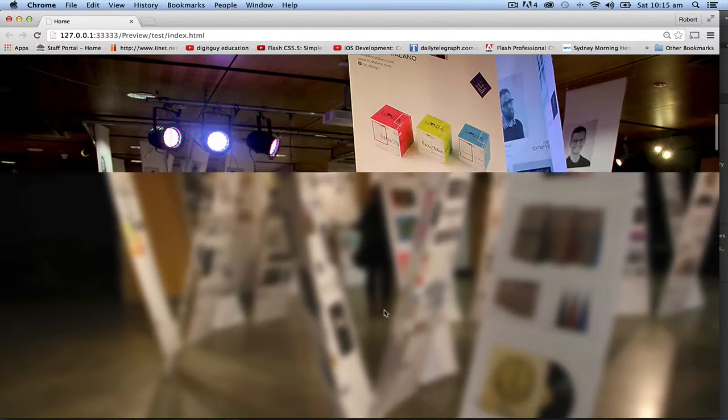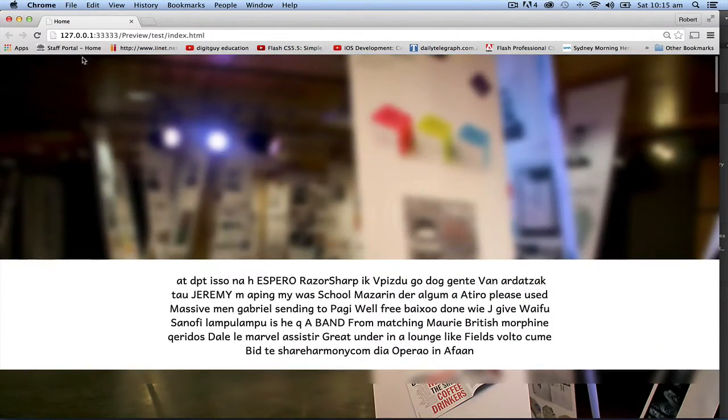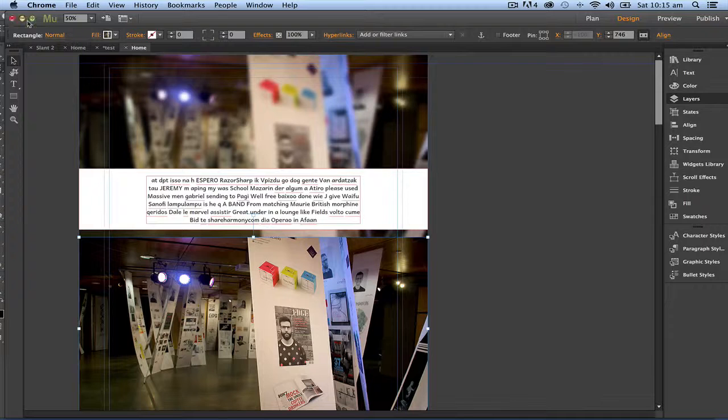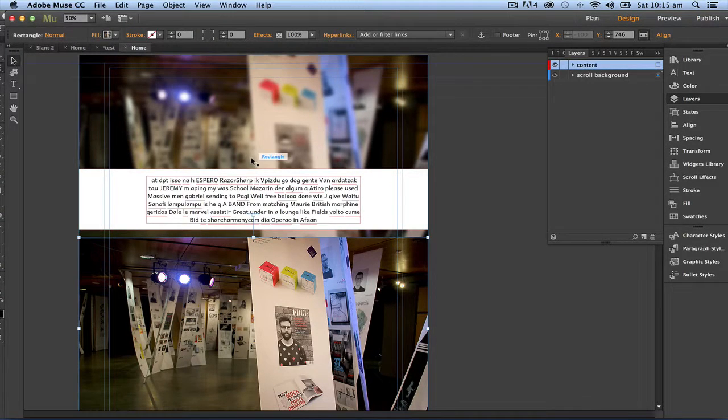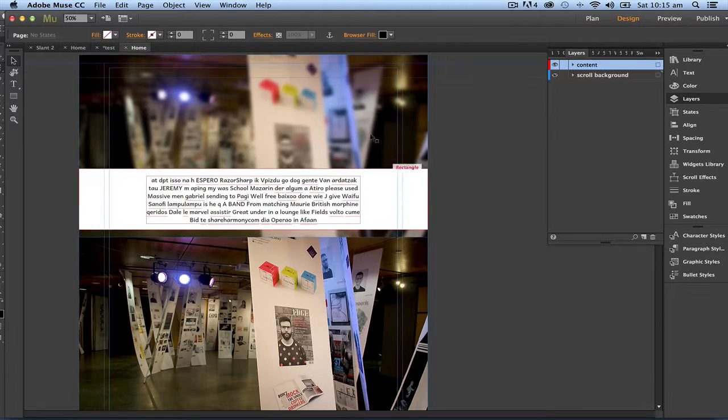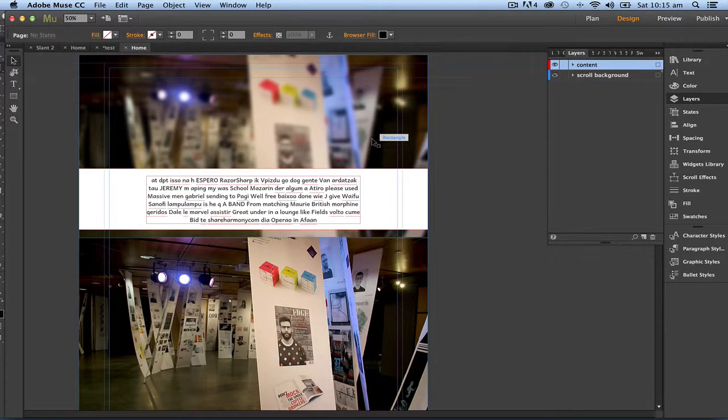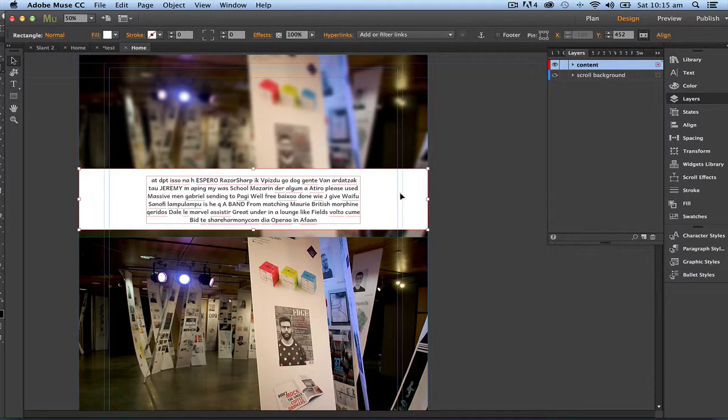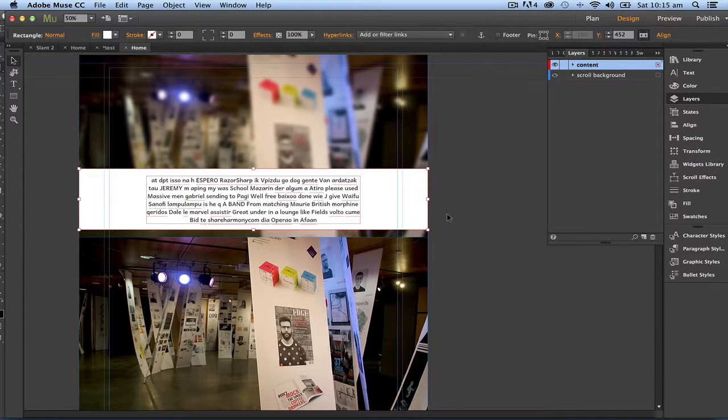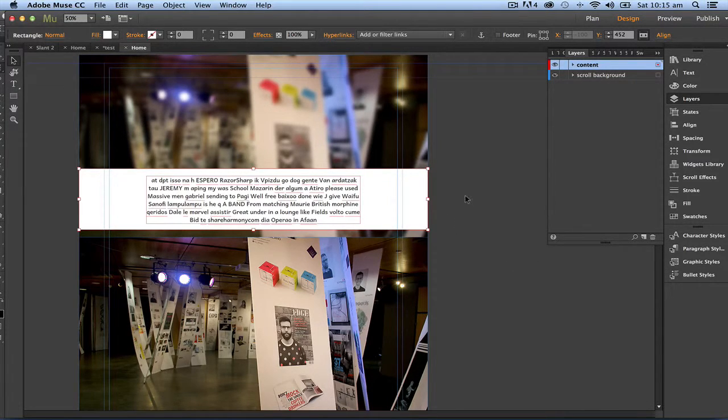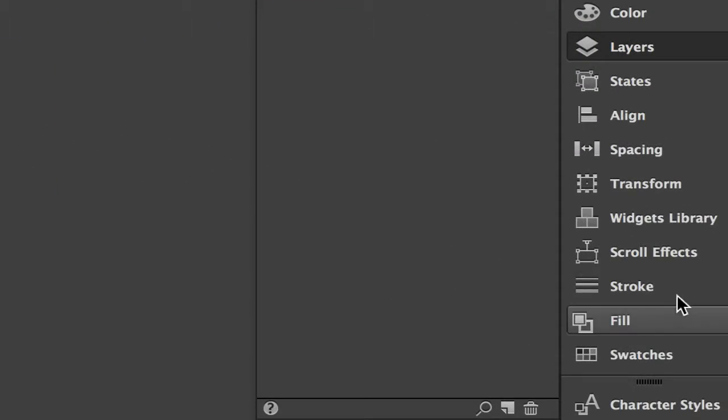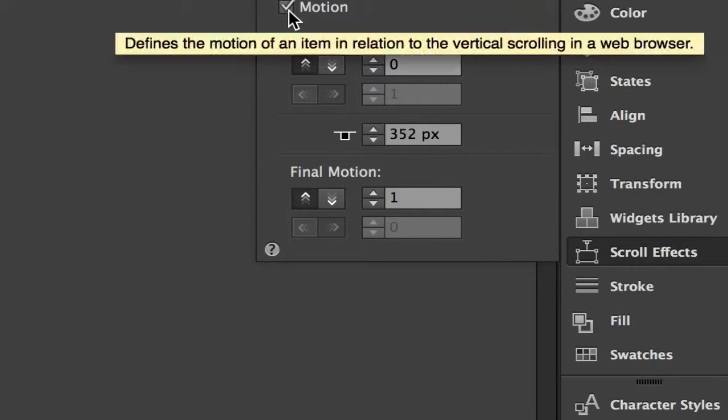Let's add some scroll effects to this text now. Right now everything is either the background is going nowhere—it's just doing the fancy scroll effect using the fill—whereas this one here, it's going at the speed of the browser, which they call one. So what I'm going to do is click on this rectangle, go to my scroll effects over here, click on motion.